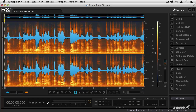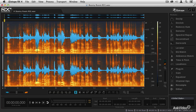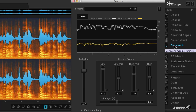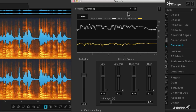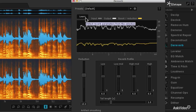So what we can do is use the D-Reverb module, which only comes in RX4 Advanced. We can go through and have it remove that boomy quality and make the dialogue sound a lot better. Unlike the D-Noise module, you're not going to learn a section that represents the reverb — instead, you're going to learn the entire audio file.